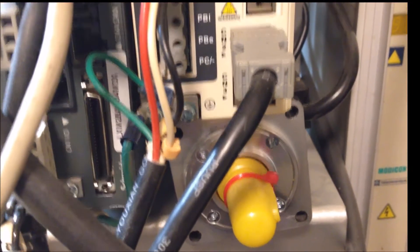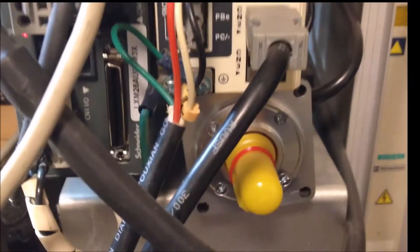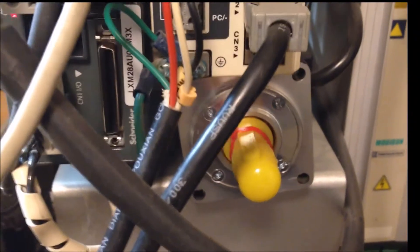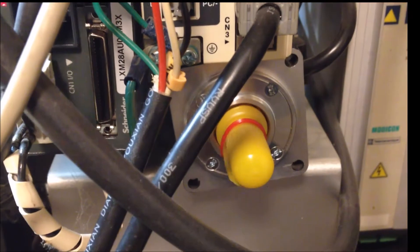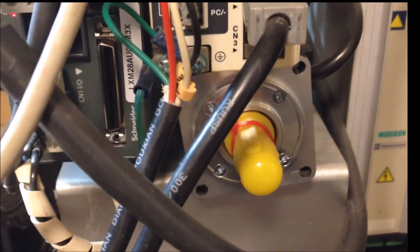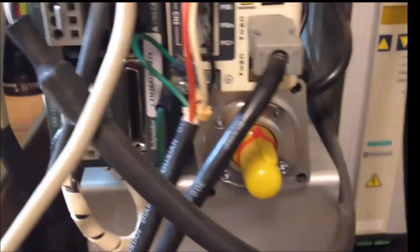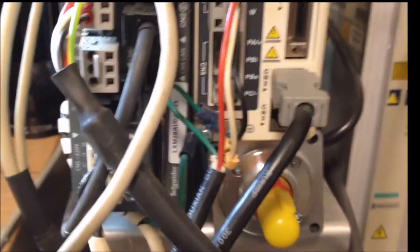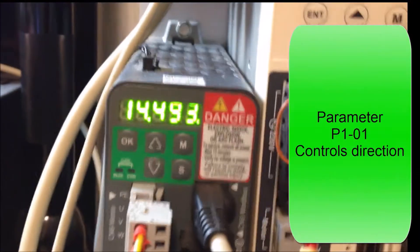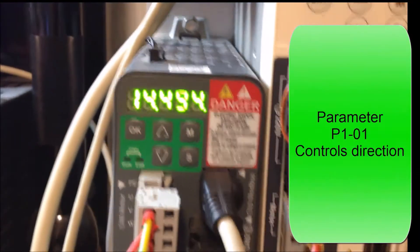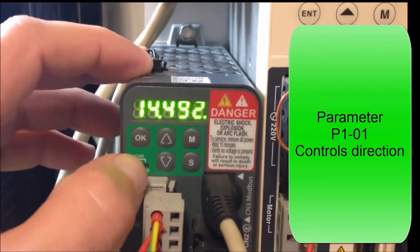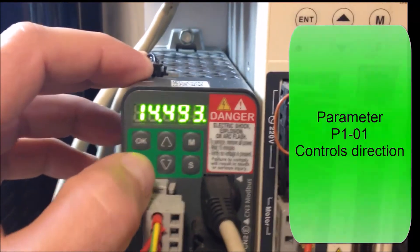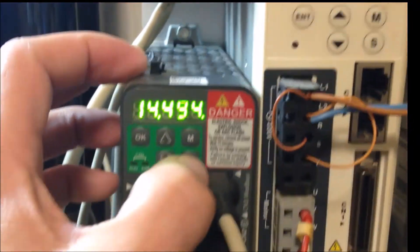And when I intend to jog the motor in a counterclockwise direction, it's actually going clockwise. So if I want to change the native direction, basically invert the direction of rotation, the parameter that we use to adjust that is parameter p1-01.